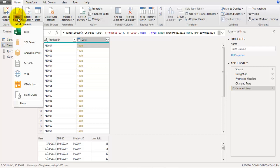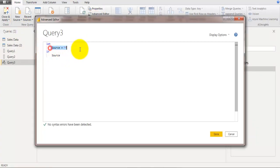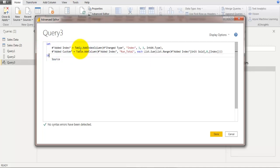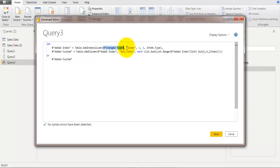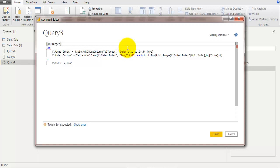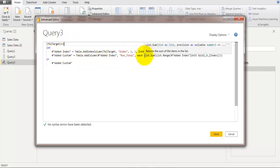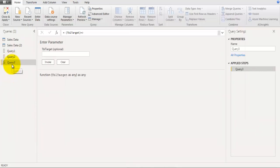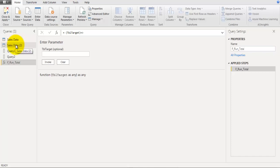Go to Home, New Source, Blank Query, open Advanced Editor, delete the default source, and paste those two steps. Replace the source reference with a variable called 'tbl_target', declared as a parameter at the top. This function accepts one table as input, adds an index column to it, and calculates the running total on that specific table. Click Done and name the function 'function_run_total'.